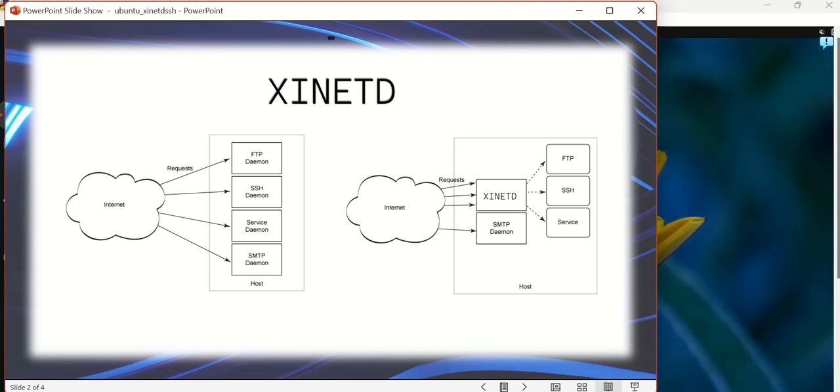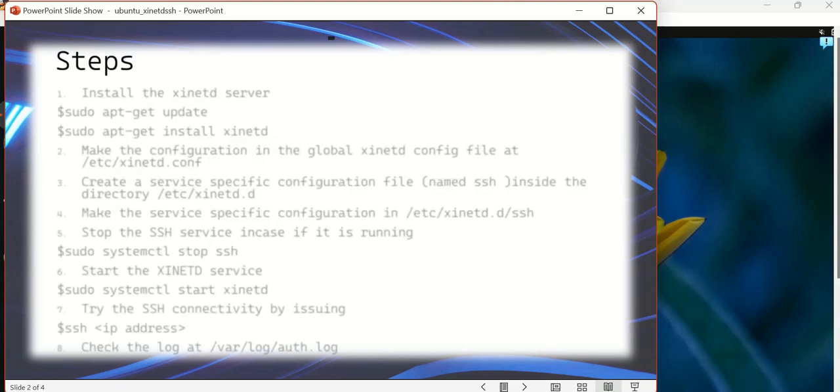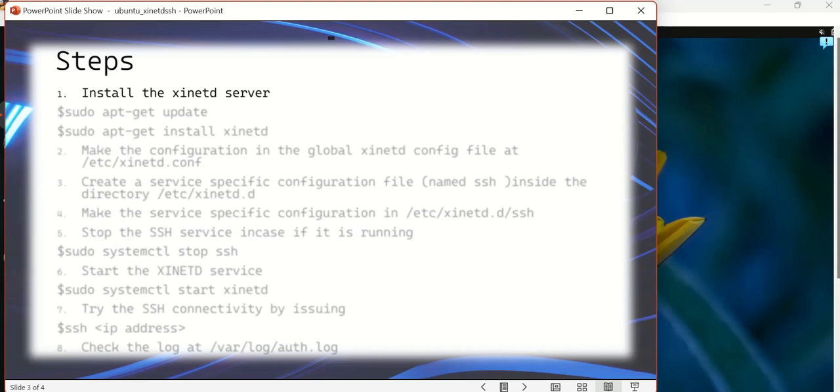Let's get into the steps now. The first step is going to be installing the xinetd server. It does not come by default in the distribution.